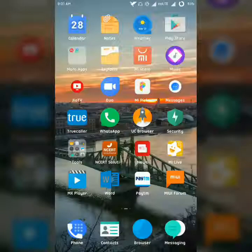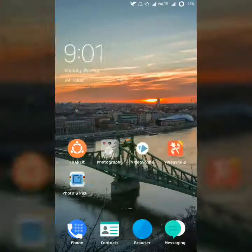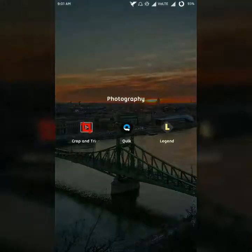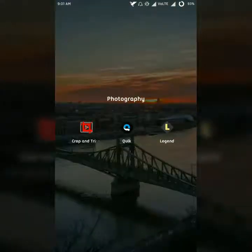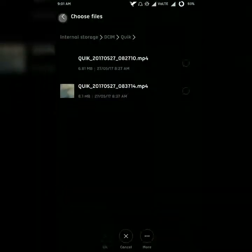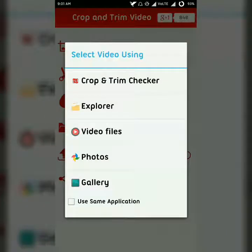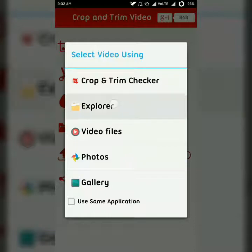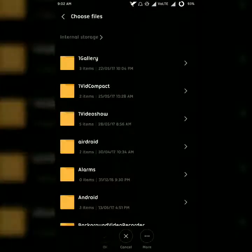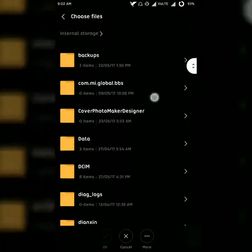For this, you will have to open the app — the link is provided in the description. The app is called 'Crop and Trim Video.' This will be the start page. Tap on 'Crop Video' and there are a bunch of options from which you can browse your videos. I am using the Explorer method.